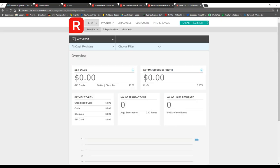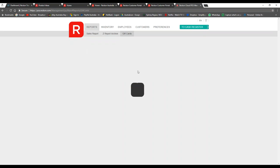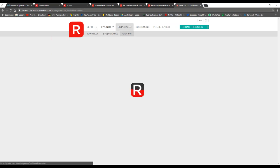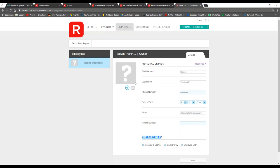Units sold can be reported and downloaded into Excel, and so can all your receipts. The Z report archive is kept on hand at all times and you can filter by cash register. We also allow reporting on gift cards — you can see the total outstanding sum and the number of gift cards making up that sum. Moving across, we have an employee section where you can add employees and set roles: manager and cashier, cashier only, or employee only. This prevents unauthorized access to your management system, and you can export sales reports to see individual employee performance.